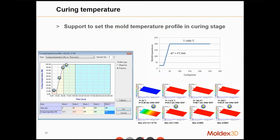There is a very helpful function in Moldex3D that helps users control the curing temperature. During curing in the RTM process, we may need to heat up the mold, and in Moldex3D it is possible to change the mold temperature from the beginning to the end of the manufacturing process.